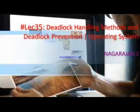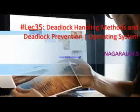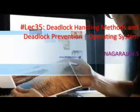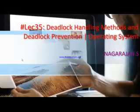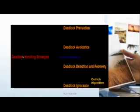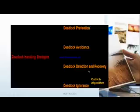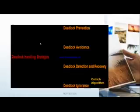Welcome back to the tutorial for operating systems. Today we are going to see the topic called Deadlock Handling Methods, specifically Deadlock Prevention. There are four mechanisms we are going to discuss one by one: Deadlock Prevention, Deadlock Avoidance, Deadlock Detection and Recovery, and Deadlock Ignorance, also known as the Ostrich Algorithm.